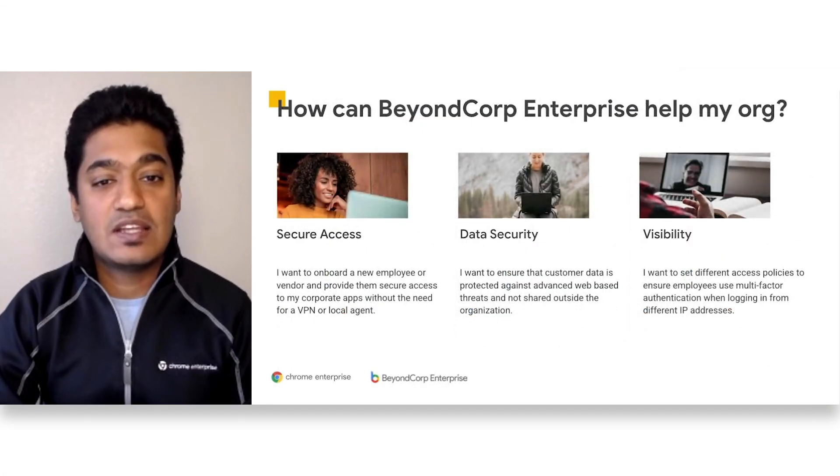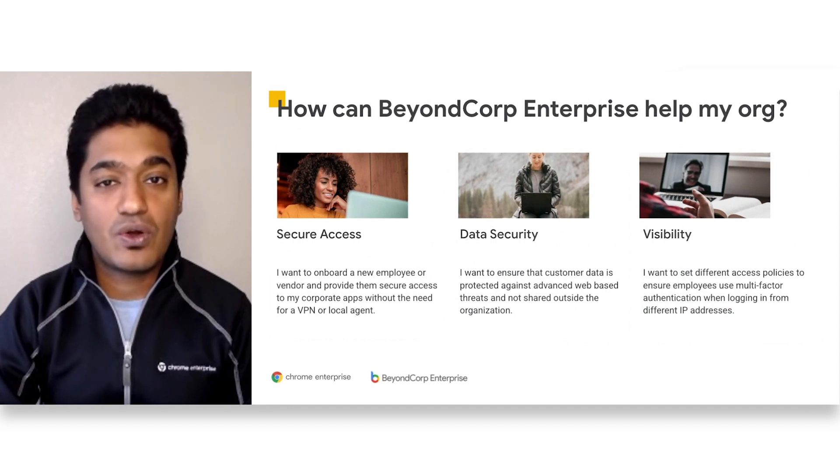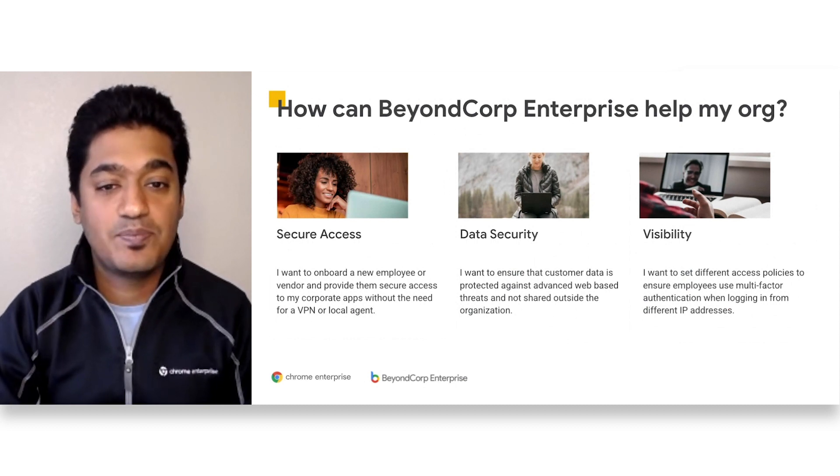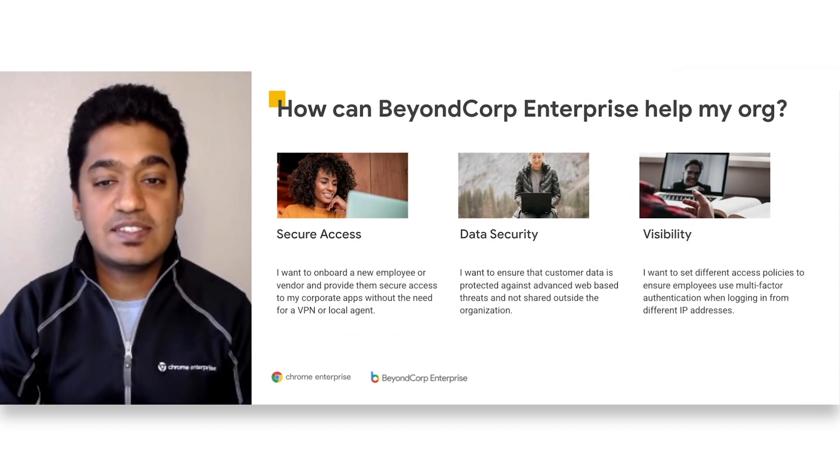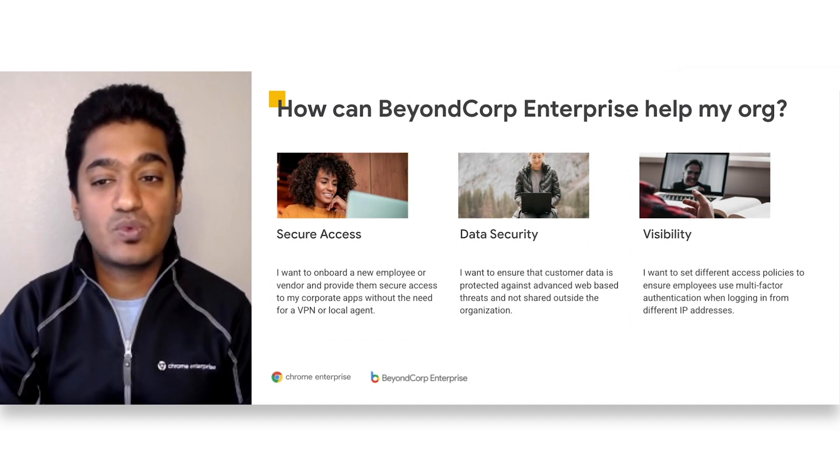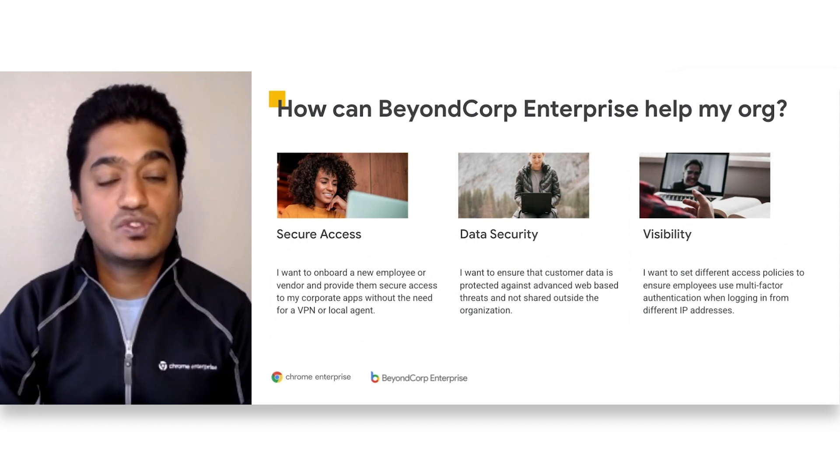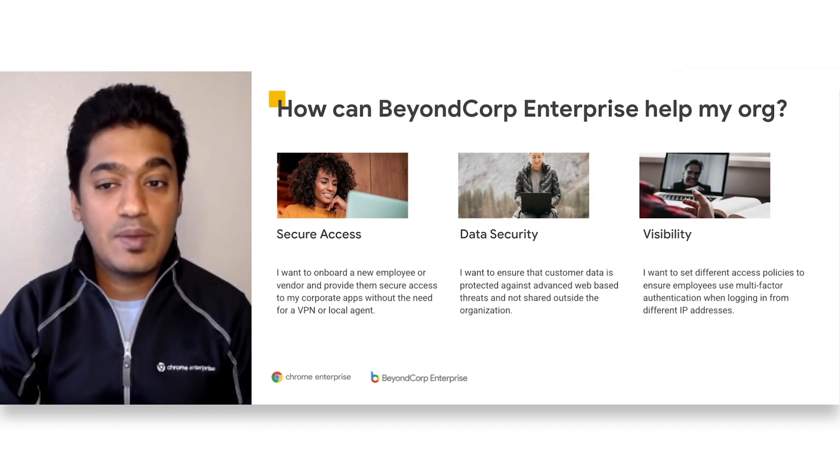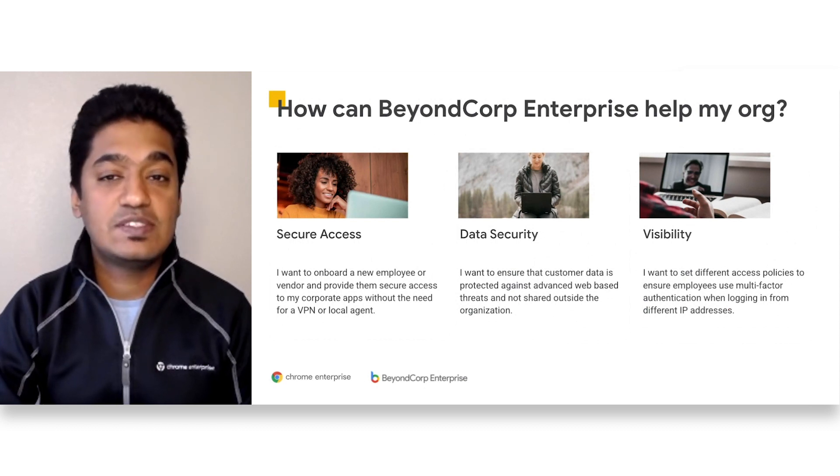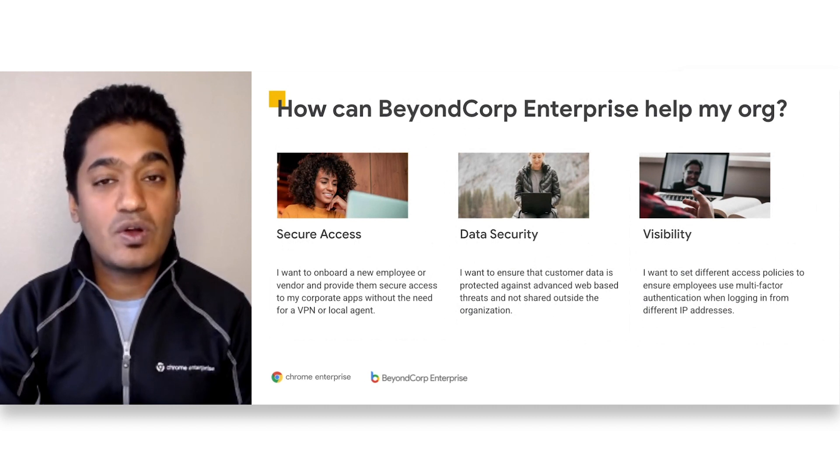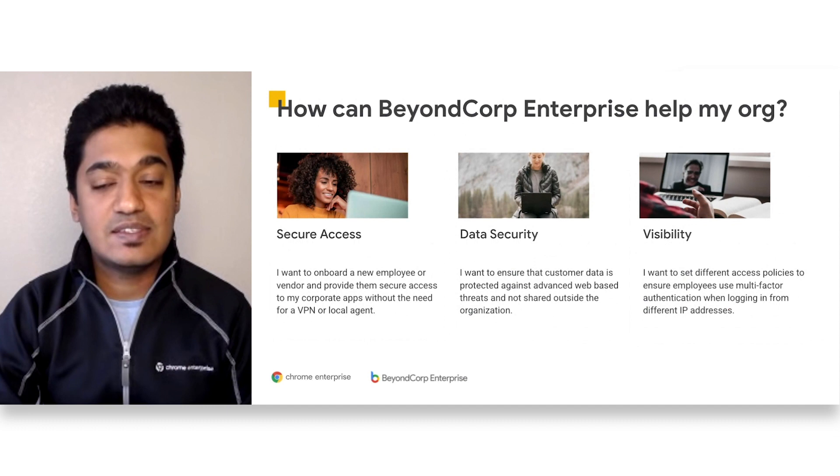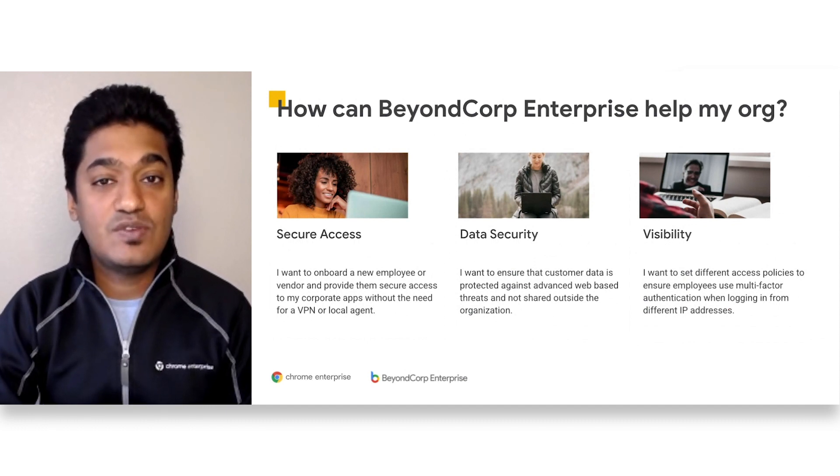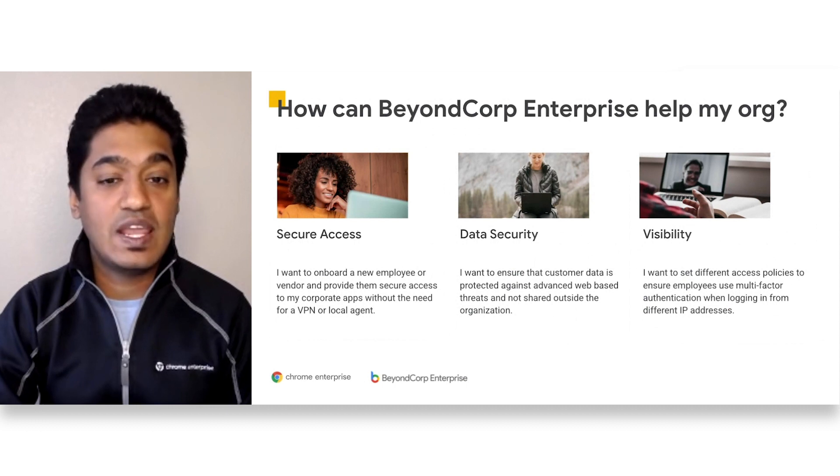Finally, let's look at how BeyondCorp Enterprise can help your organization. The first is by providing secure access. Due to COVID and stay-at-home, more workers are working remotely than ever before. So if you are a company with employees working remotely or have vendors who need secure access to corporate apps, BeyondCorp Enterprise can help provide simple and secure access to applications and cloud services without the need for a VPN or local agent.